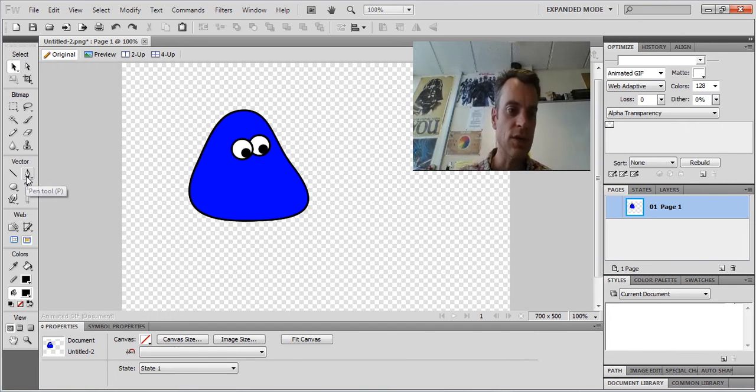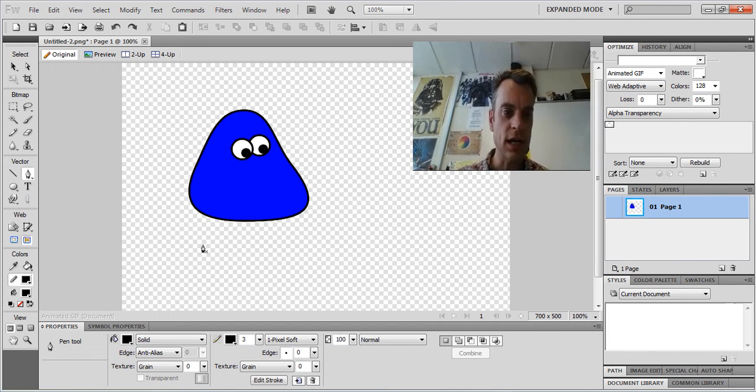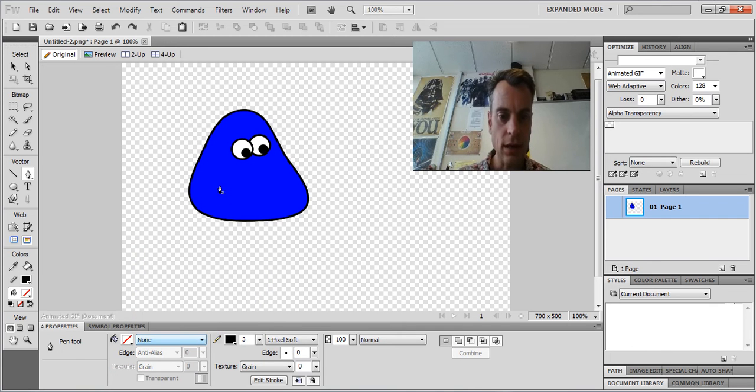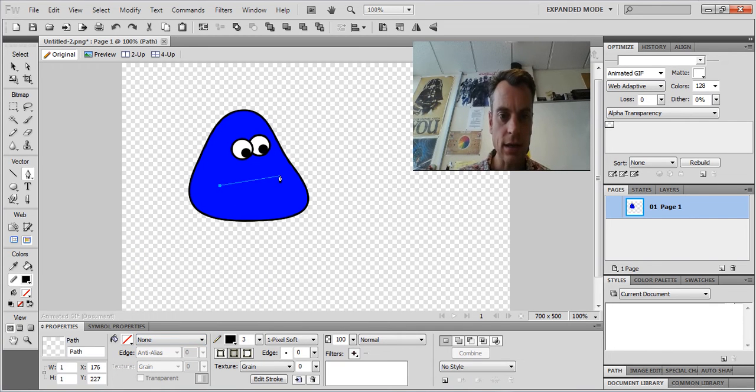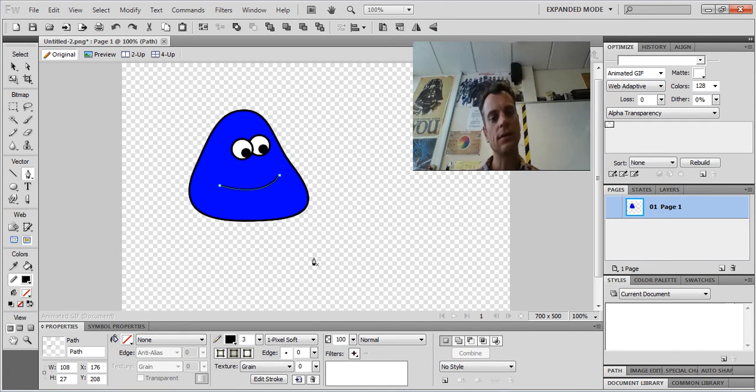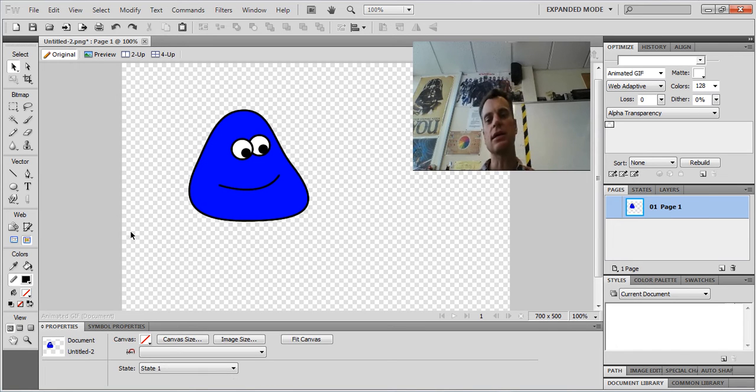Let's make a curvy mouth, just a smiley mouth. So I'm going to grab my pen tool and turn off the fill and go click, click, drag. And to stop, to end my line, just double click on the anchor point. There we go. So there's my little character.